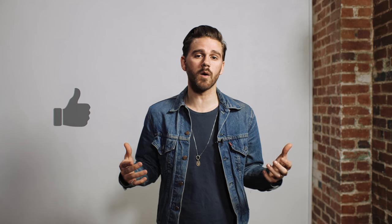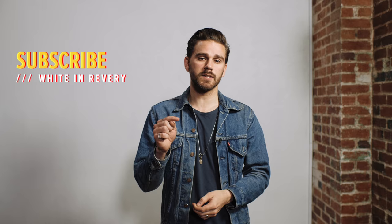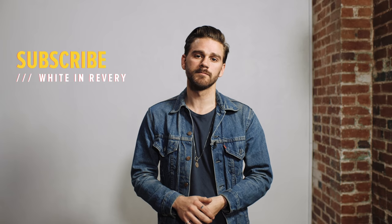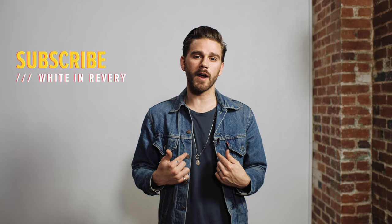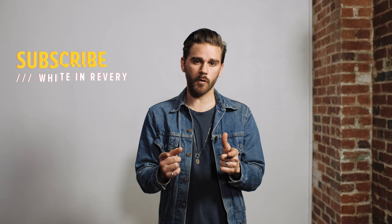If you found this video helpful or at least entertaining, go ahead and give it a thumbs up. And if you want to follow our work and our future videos, go ahead and subscribe to our channel. I'm Kaelin from White and Reverie. Thanks for watching.